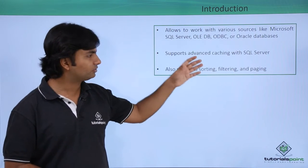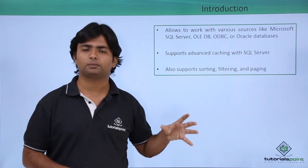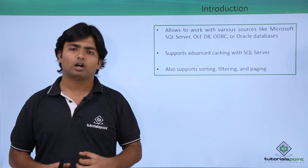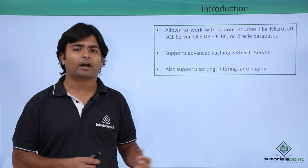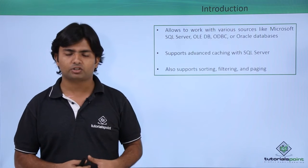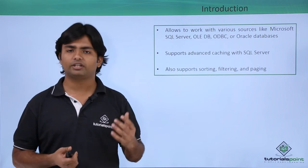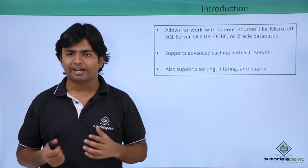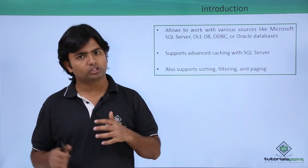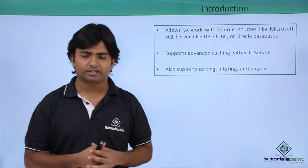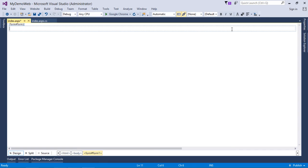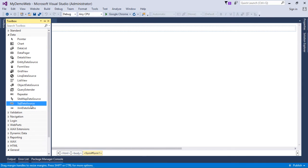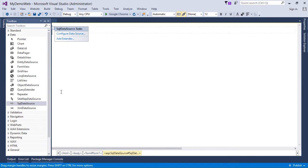These are some concepts regarding SQL data source. Now, let's have a practical implementation where I will use the grid view as my data control to display the data. While starting the implementation of SQL data source, I will come to the toolbox under data control section and will choose SQL data source.